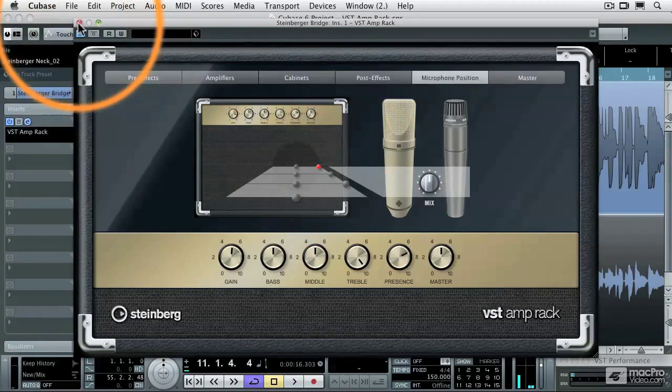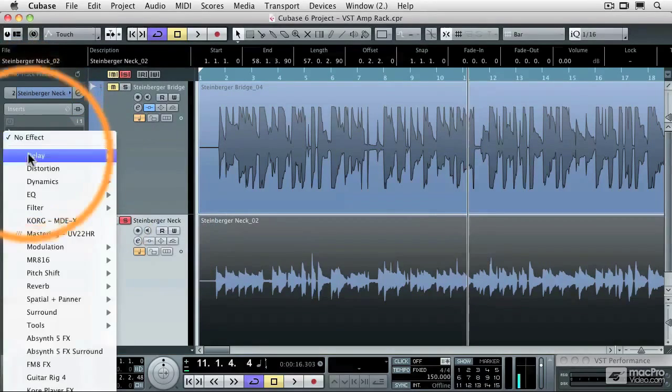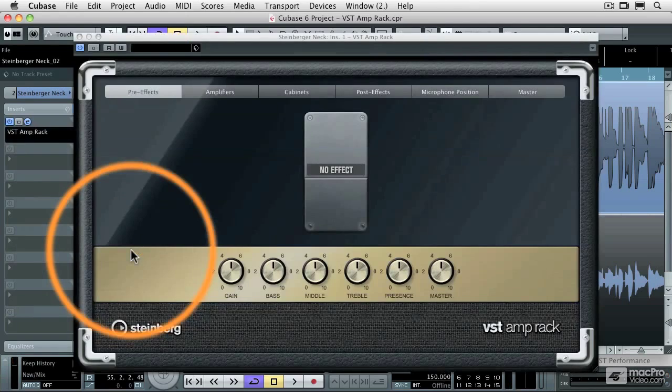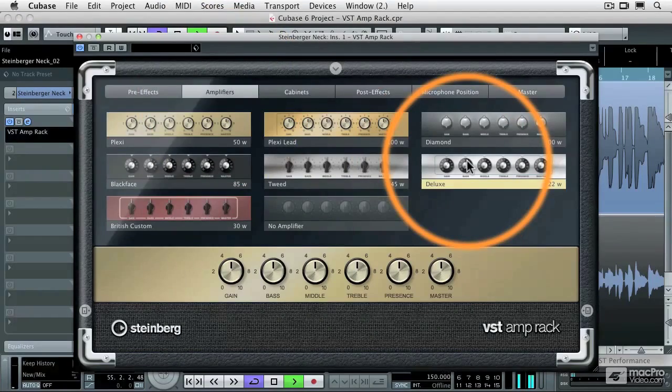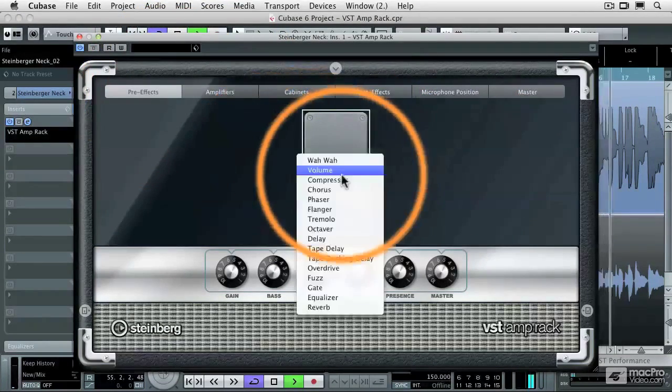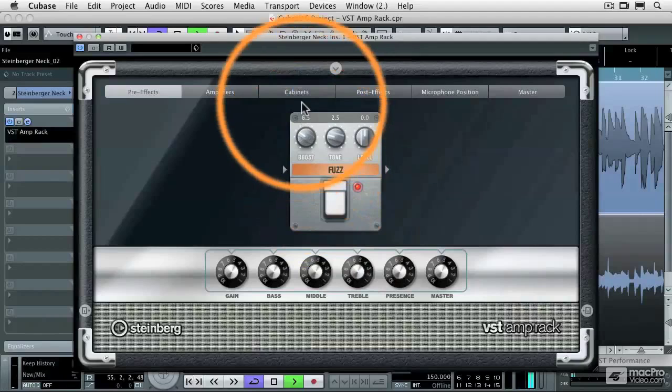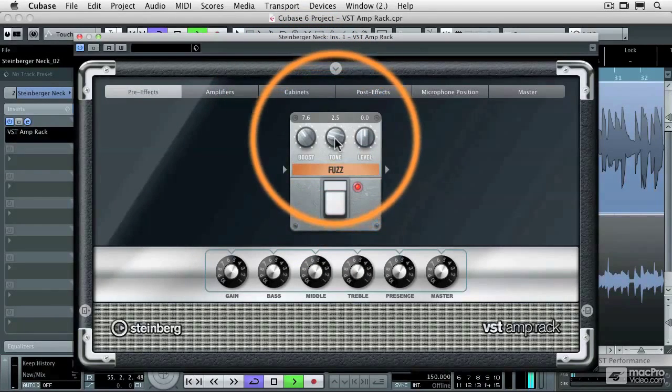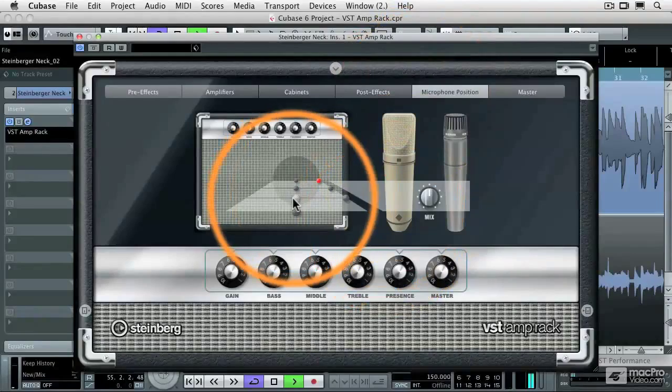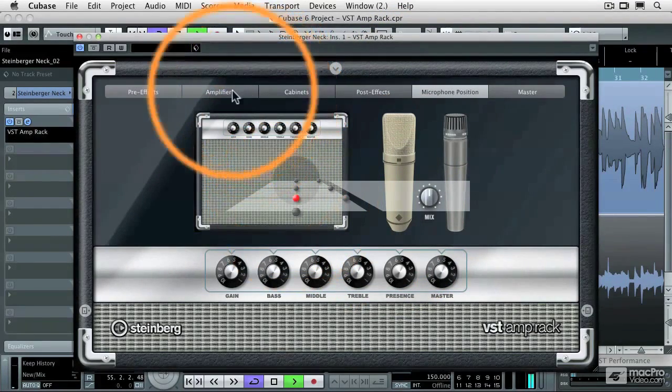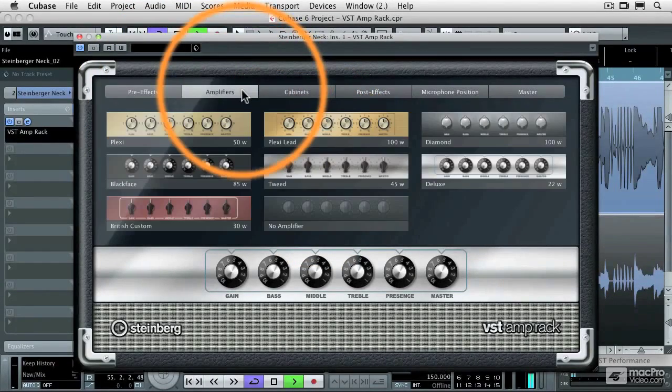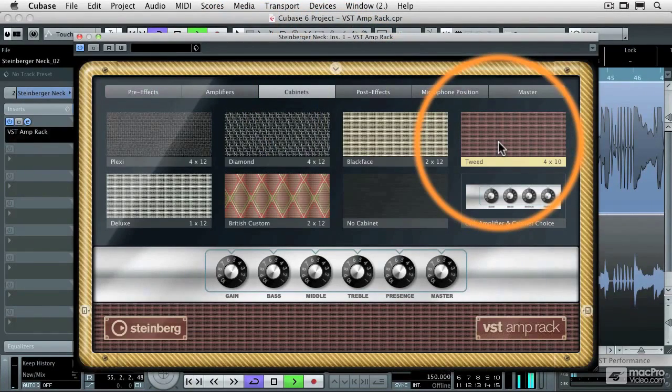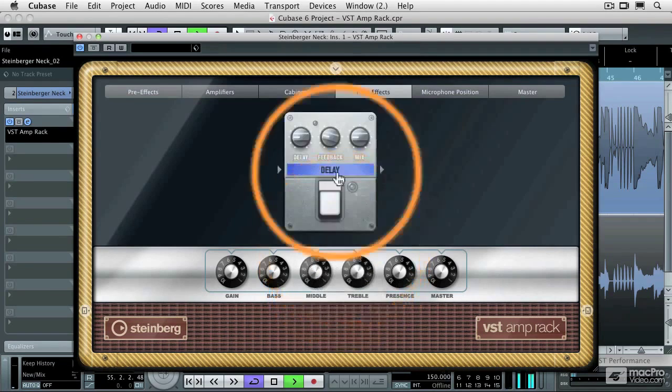And then maybe try a different amplifier position for the microphones. Now let's try the same effect, but this time instead of using the bridge pickup, I'm going to select the neck pickup and install the VST amp rack into that slot. Let's choose a very different amplifier now, let's go with a Fender Deluxe and a Tweed cabinet, a 4x12 cabinet. And post-effects, let's use just a straight ahead delay pedal.